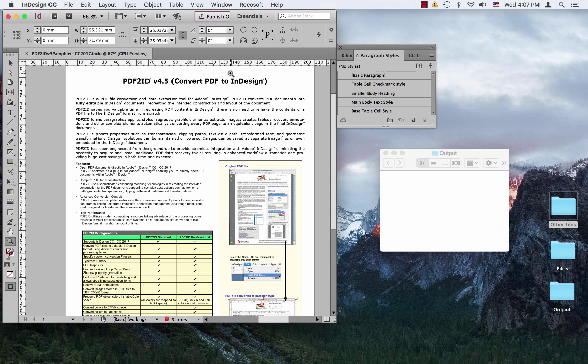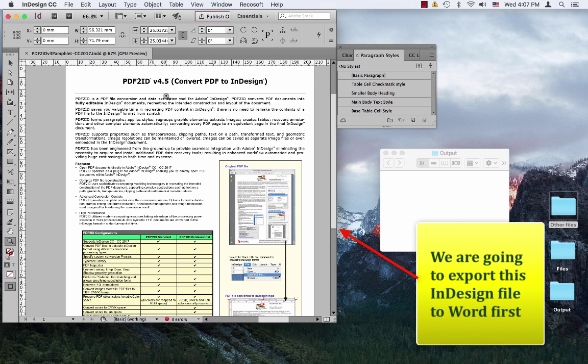Here we have InDesign CC 2017 running, and guess what? We have an InDesign file open.